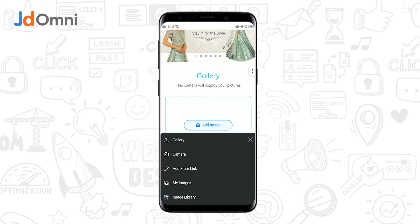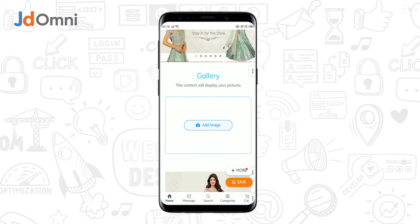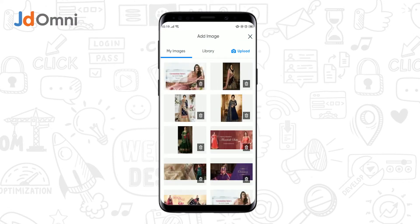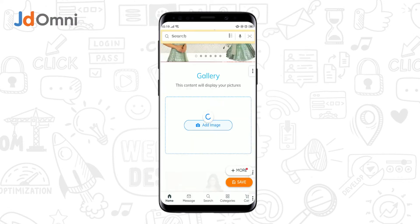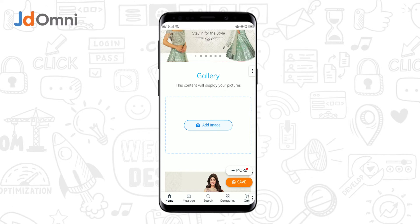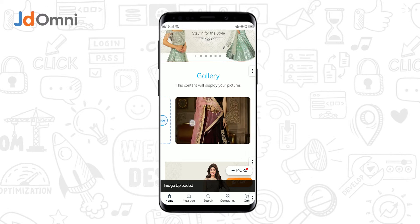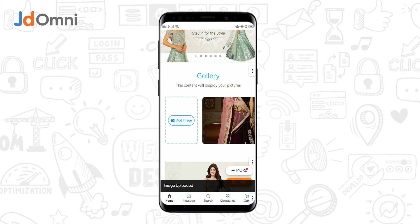To upload images, tap on the add image option. You can upload an image from the gallery, camera, add from link, my images, or from the image library. Let's add images from the my images section and upload certain images.